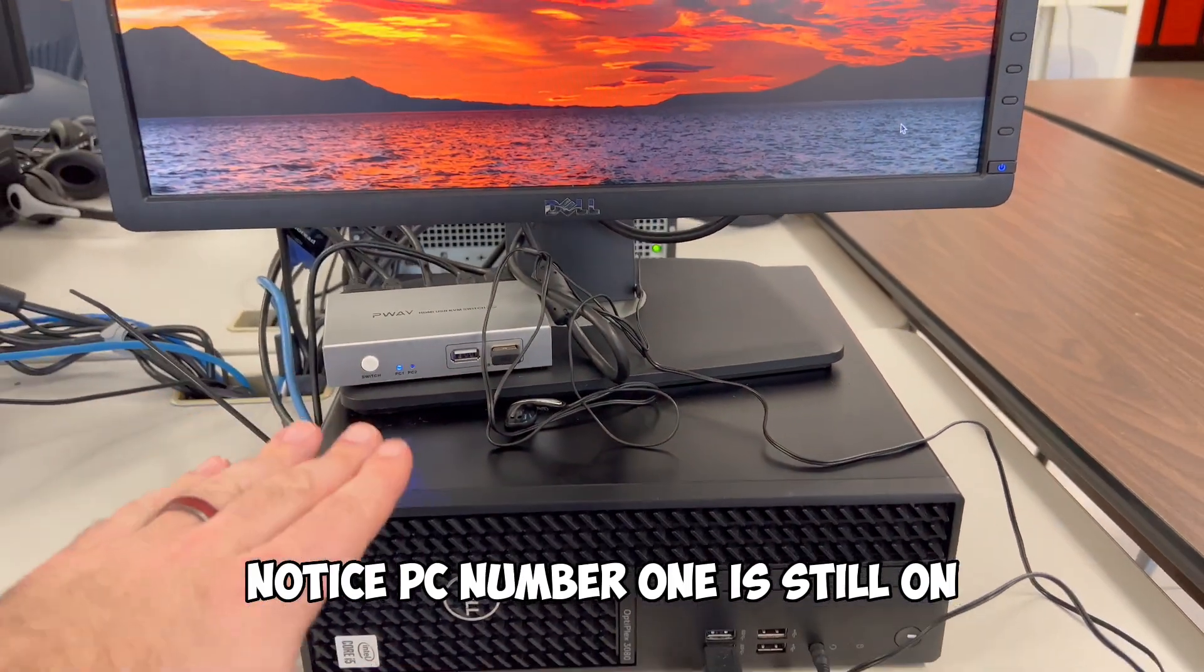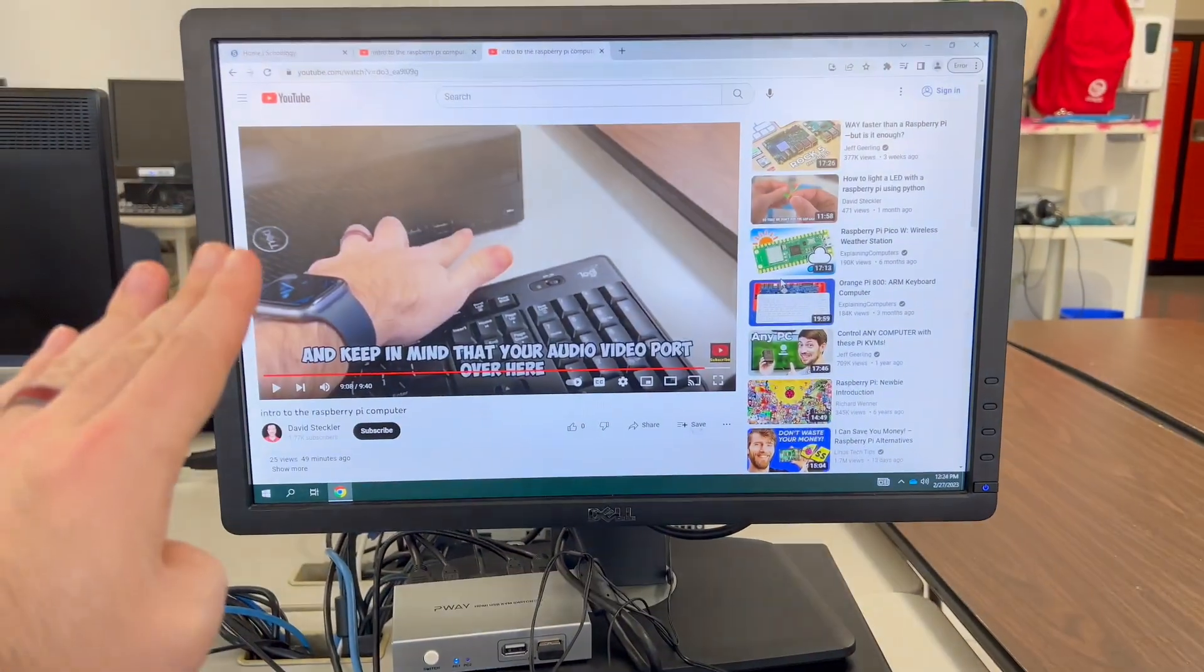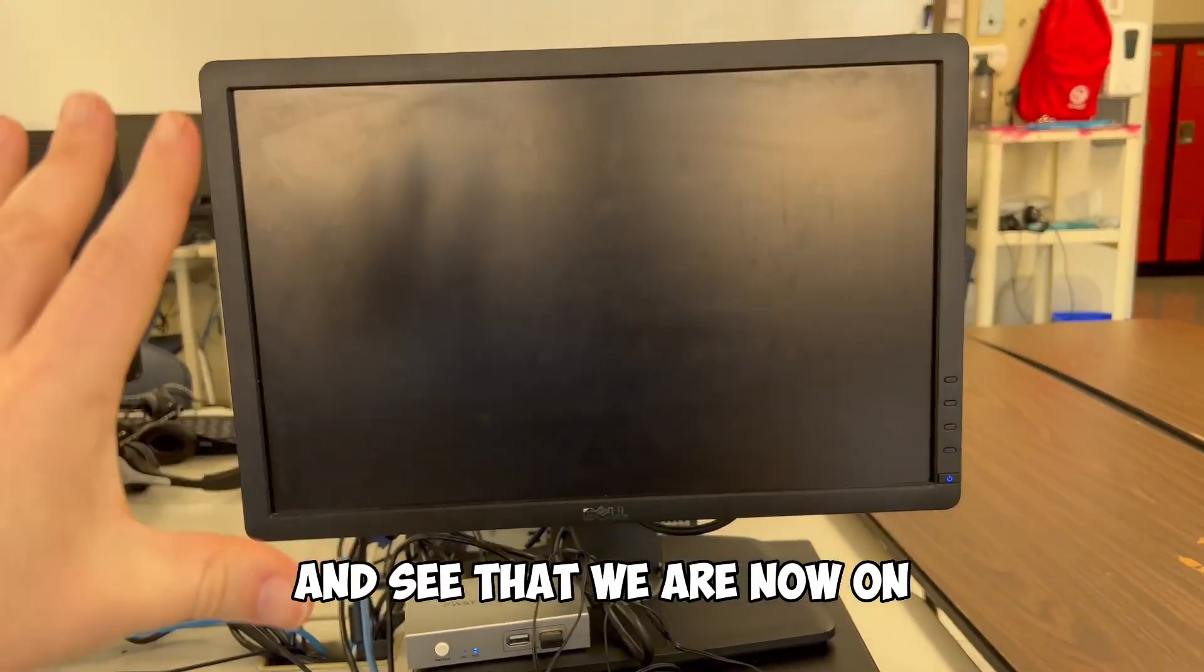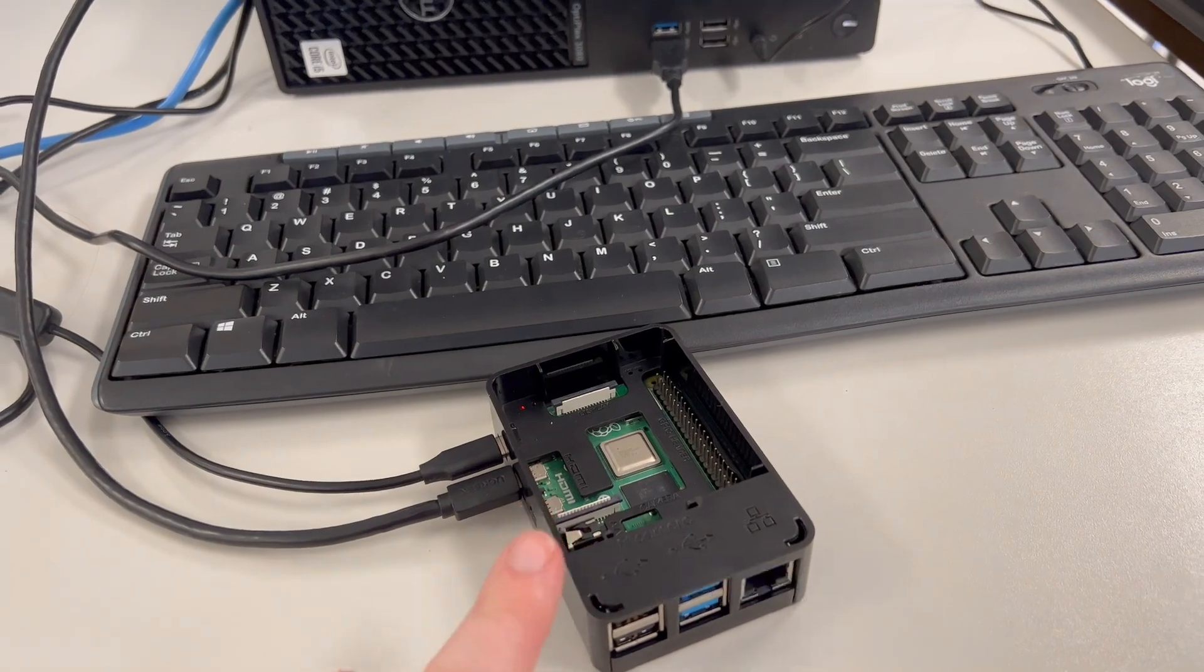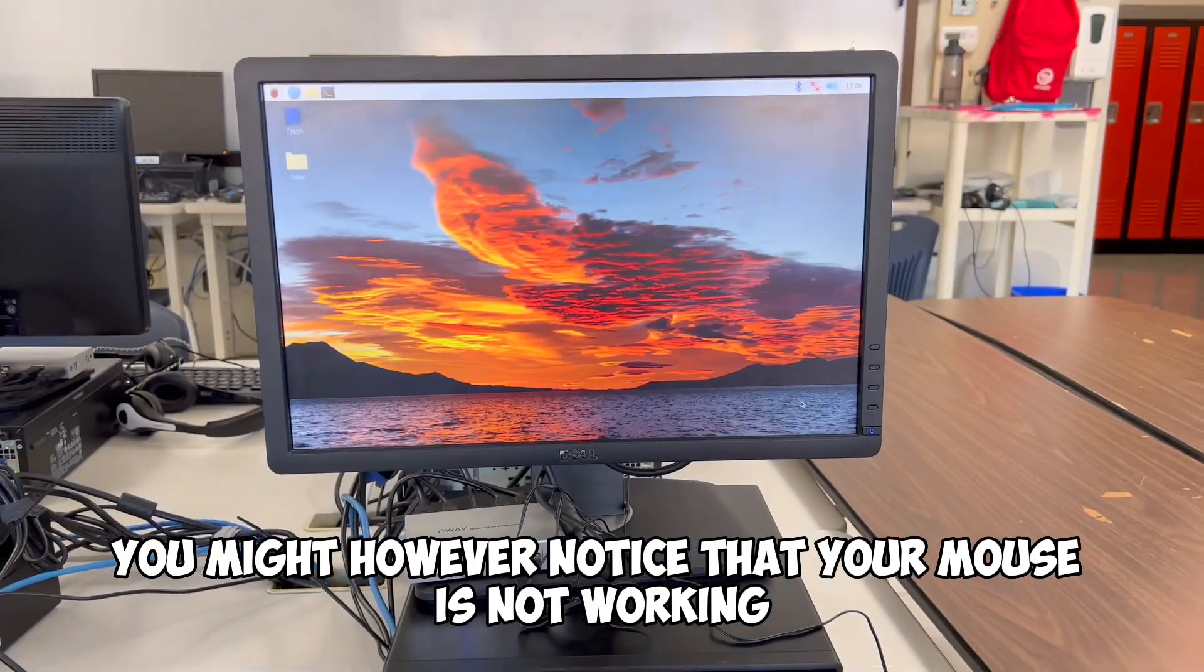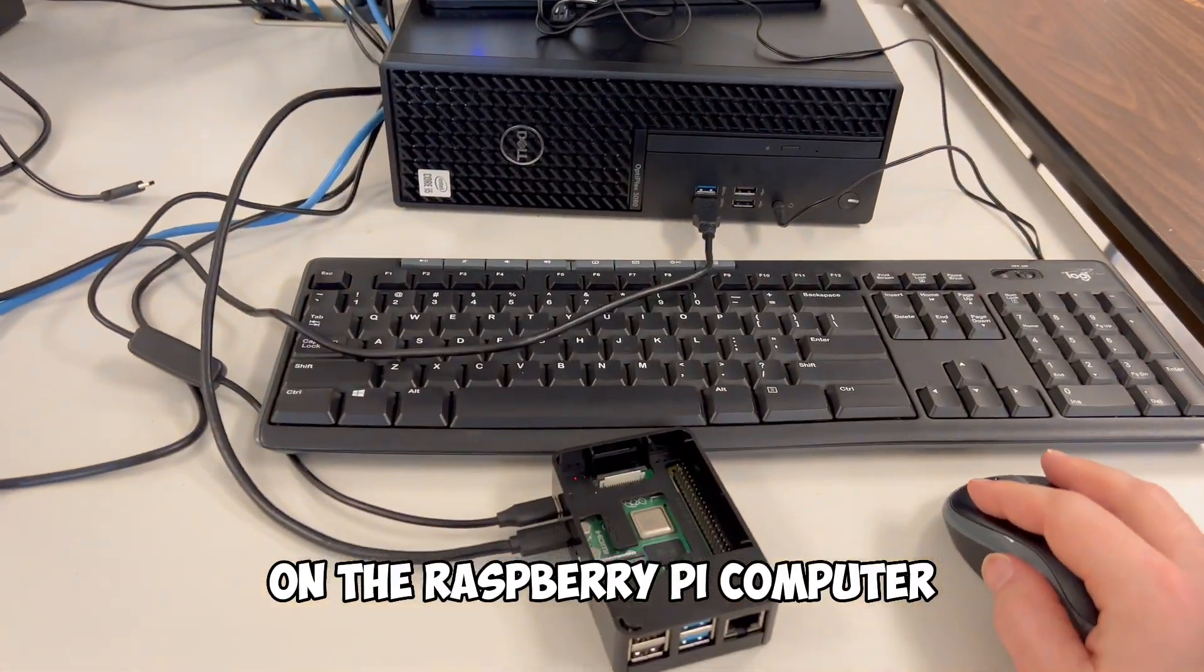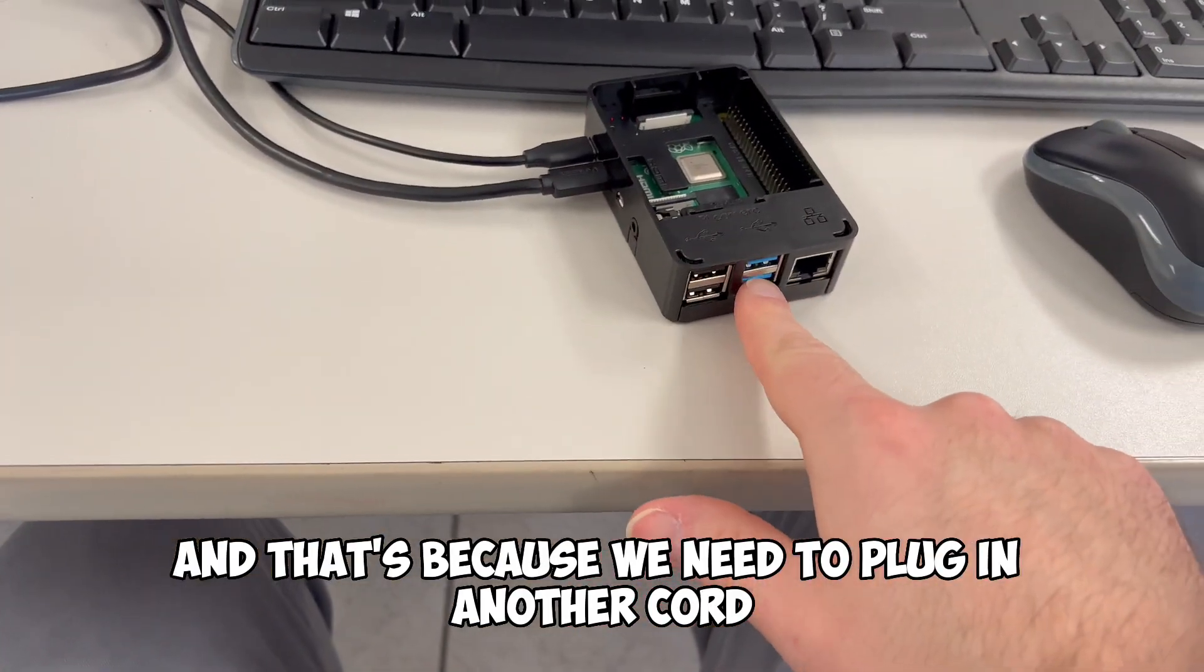So go ahead and click this switch. Notice PC number one is still on if I switch back, but we can click the switch to look over and see that we are now on the Raspberry Pi computer. You might, however, notice that your mouse is not working on the Raspberry Pi computer.